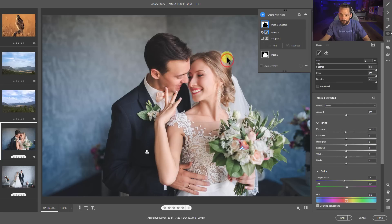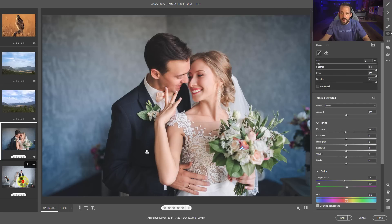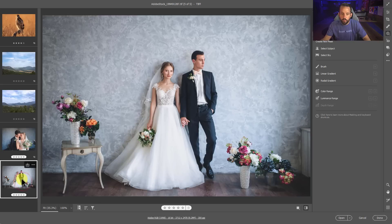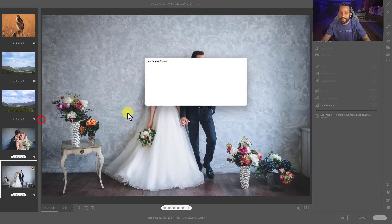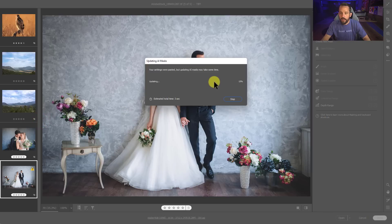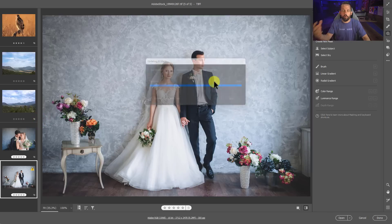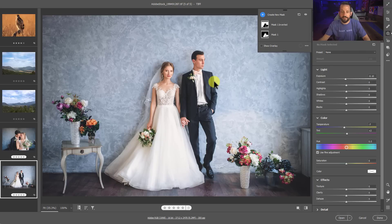Now I'll press copy. Now on the next image, I'm going to right-click and say paste edit settings. We're basically batch processing even a portrait or wedding scenario here, right here in Adobe Camera Raw.